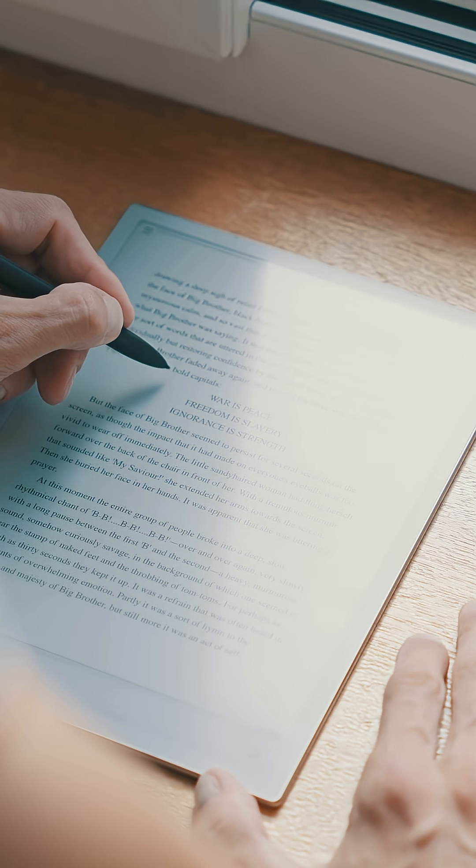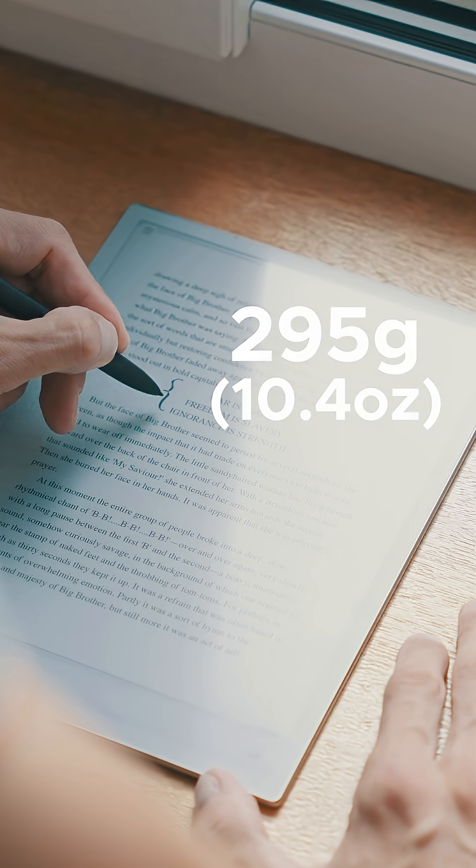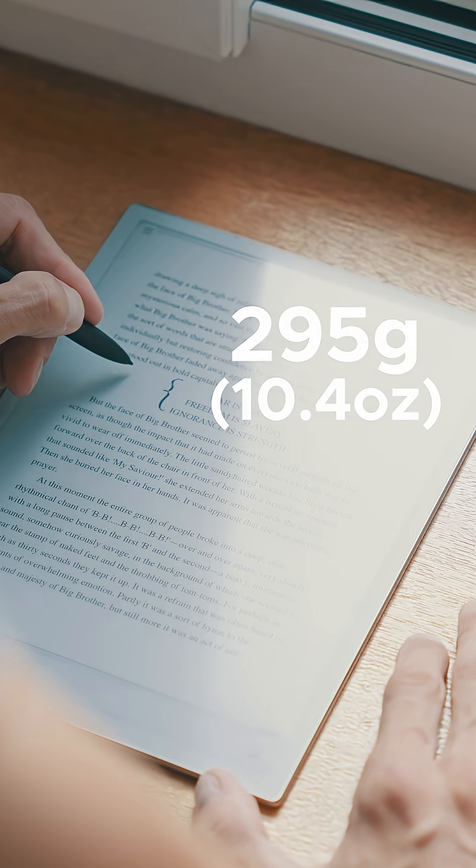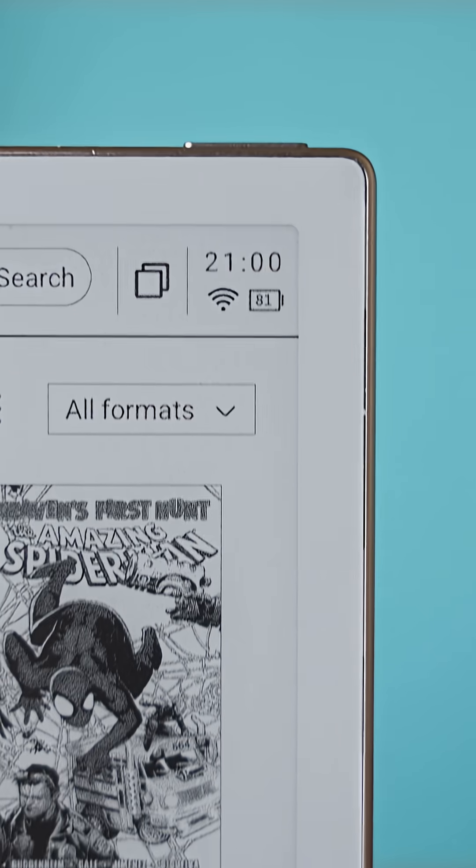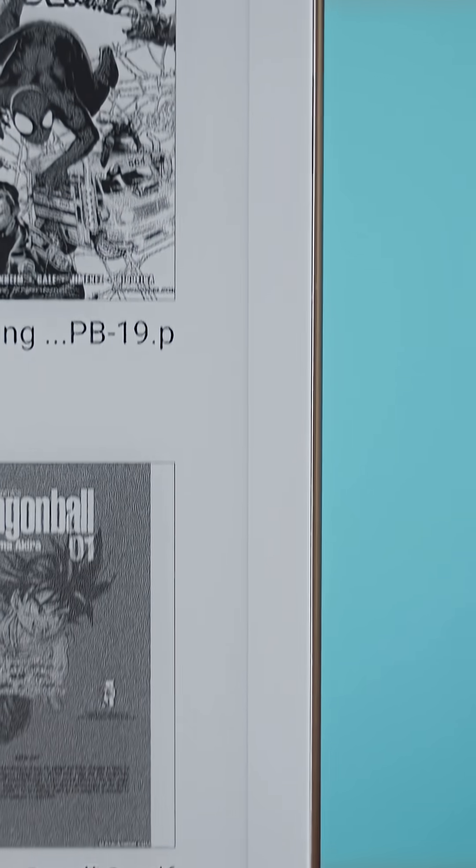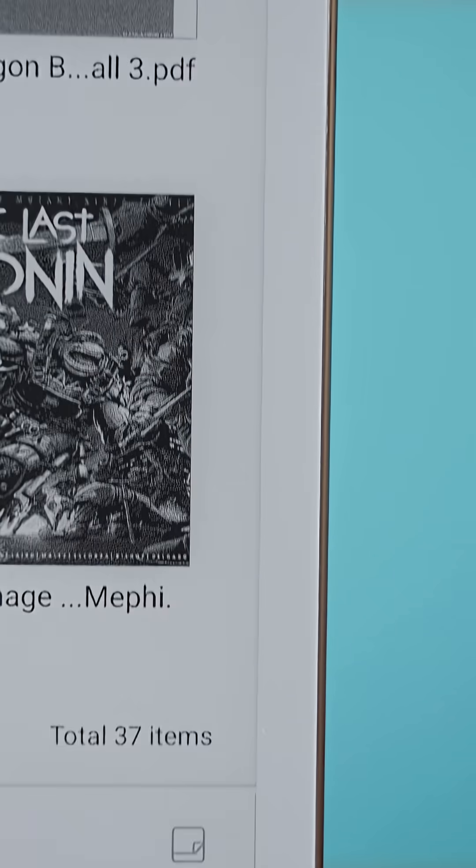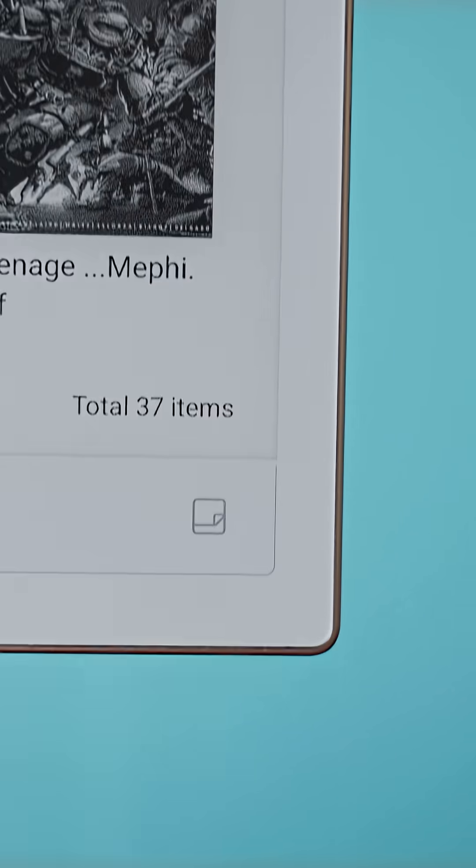It weighs 295 grams on its own and 313 grams if you include the pen. On the outside it has a minimalist design with narrow bezels, clean lines and a modern look.